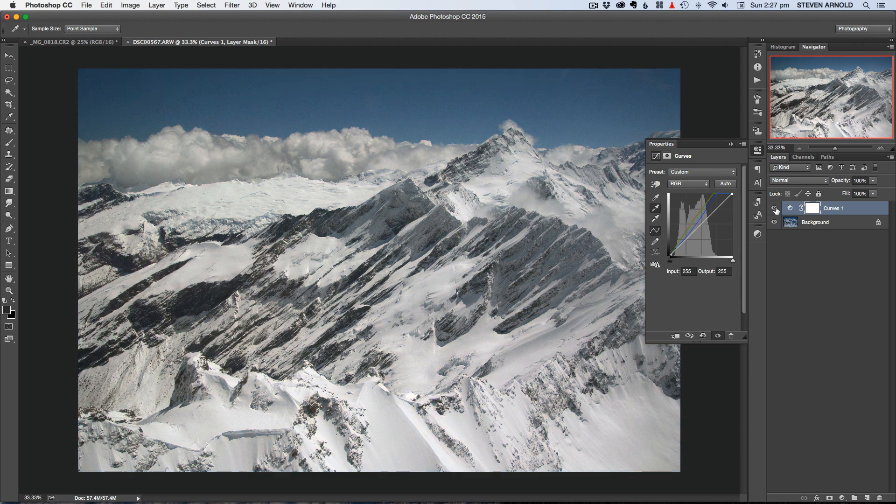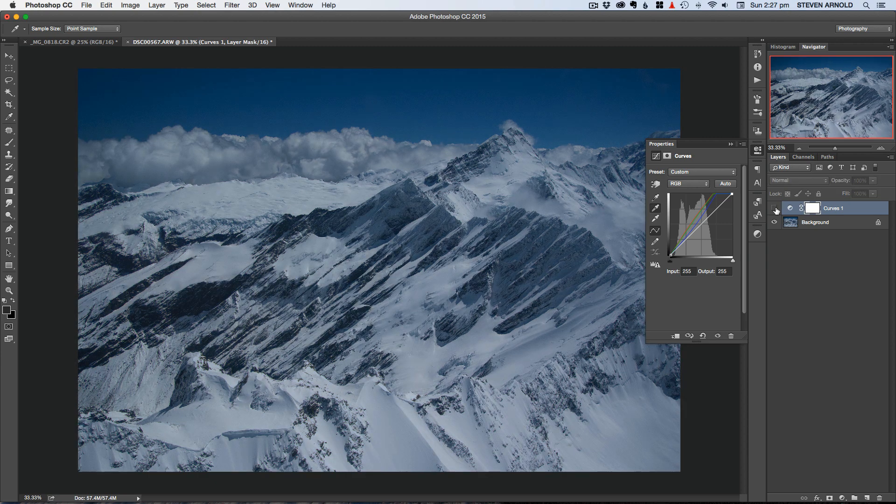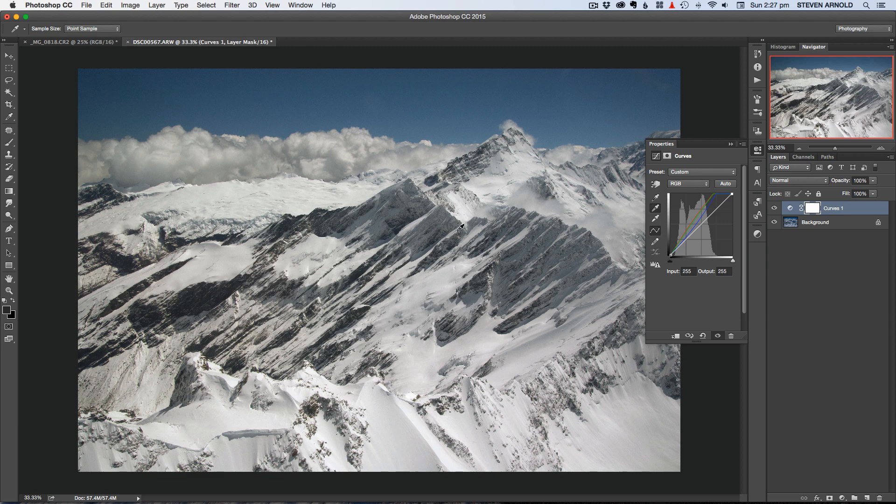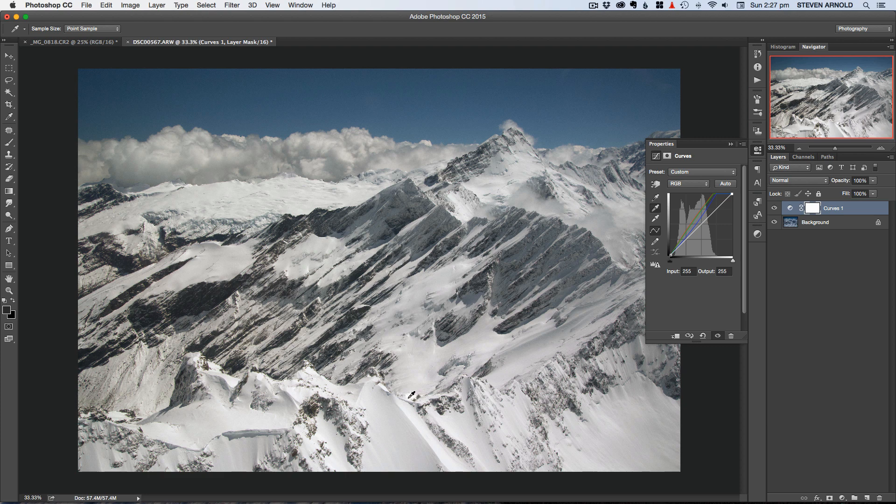And so what that's done it has pretty much removed that really strong blue color cast to the image and made where I selected here that's made that gray. It's made this first one here white and adjusted each of the color channels individually to basically make that happen.